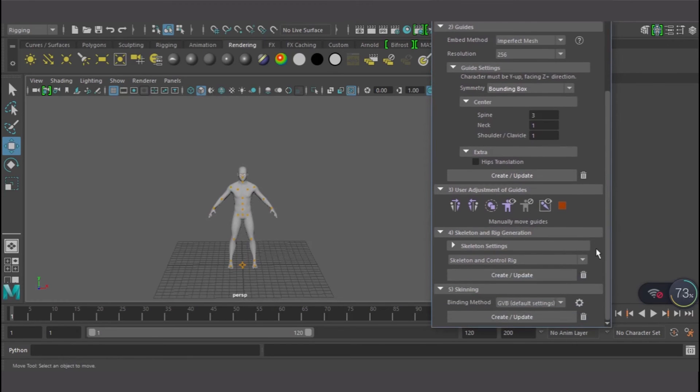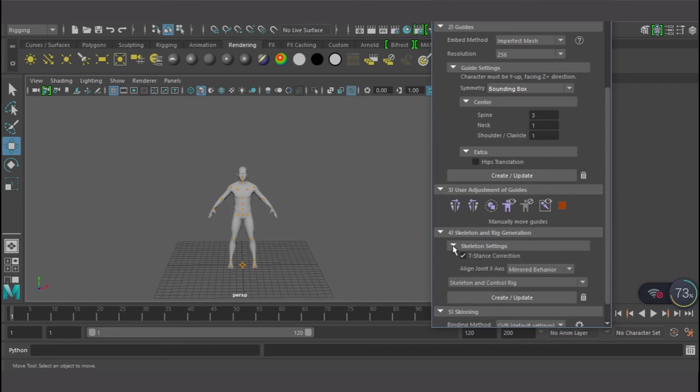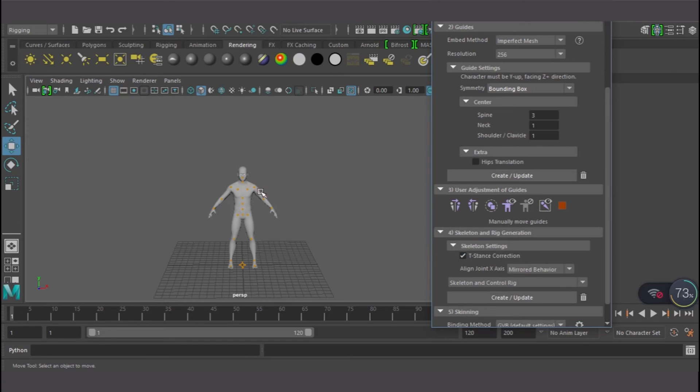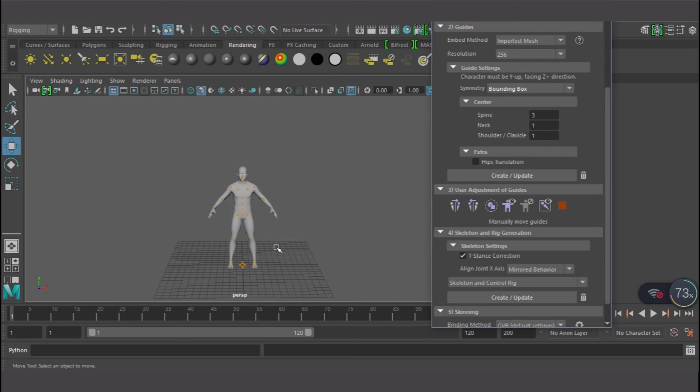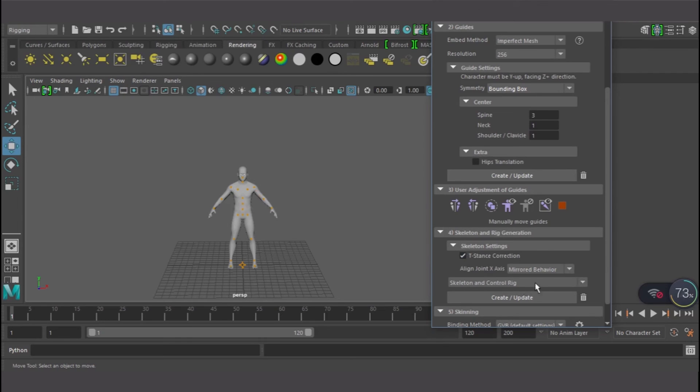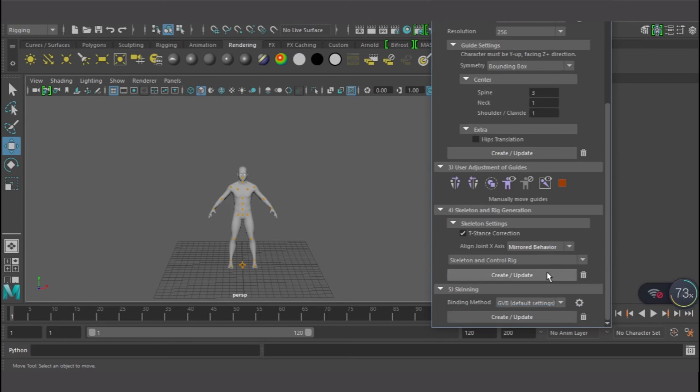I'll come down right down and I will see Skeleton Settings. You need to check the T-stance correction. You know, this guy, this mesh that we have right here, it's not in T-shape or T-pose, so we need to select the T-stance correction so that it's going to attach the skeleton as if this character is in T-shape. That is why you need to select this, check it. Mirror behavior, yes, cool, right, that's what I want. Skeleton and control gears, right, good to go.